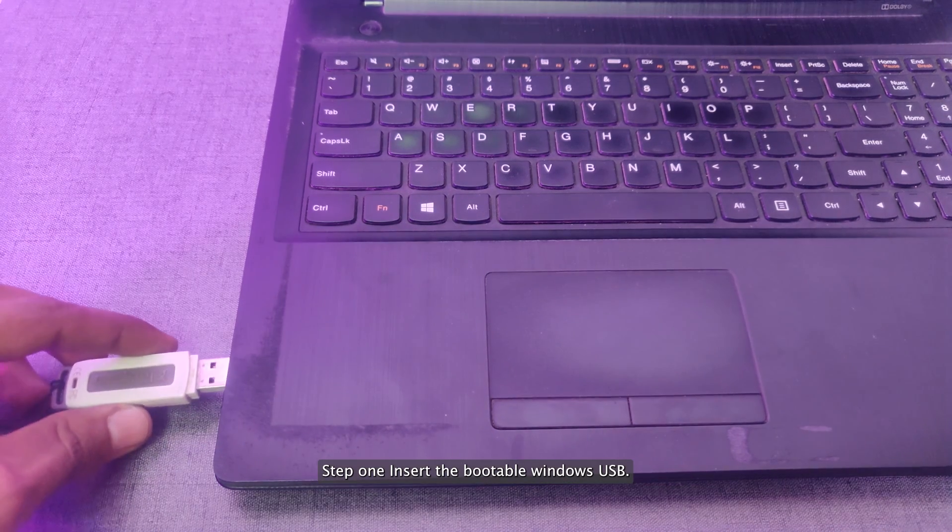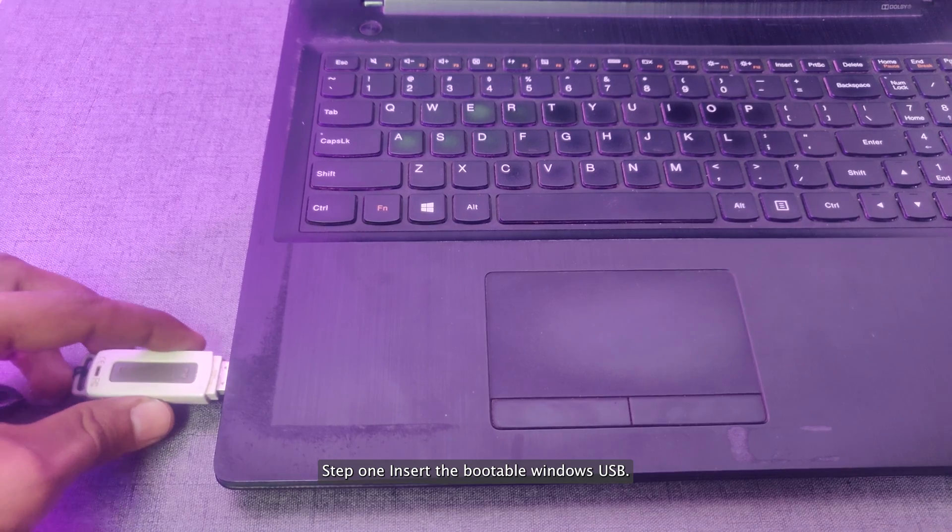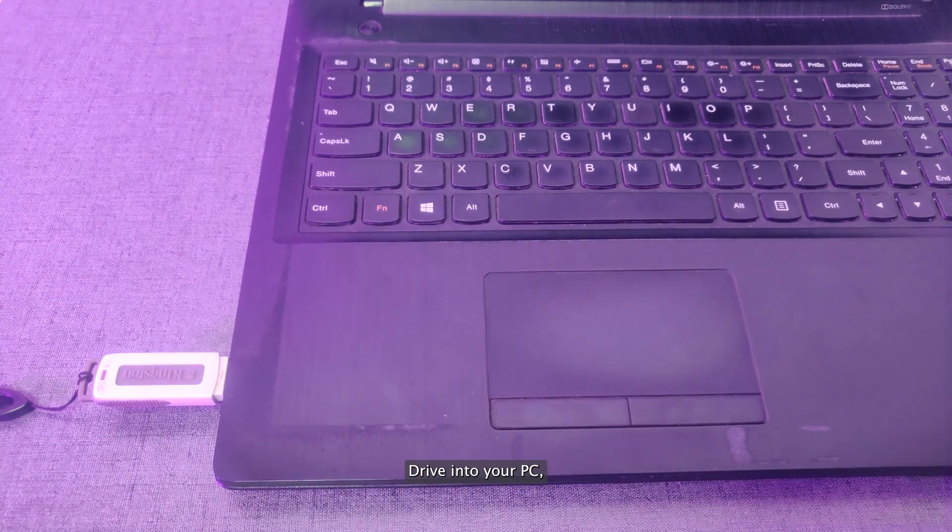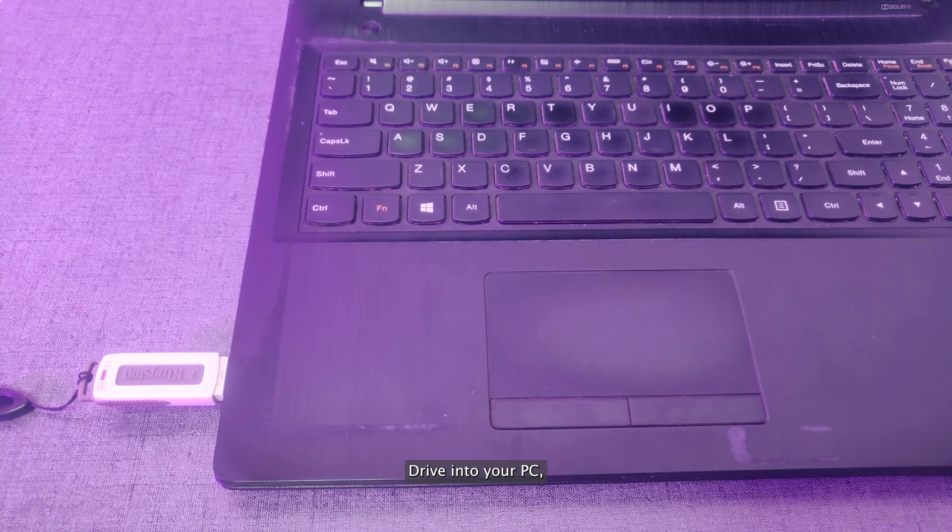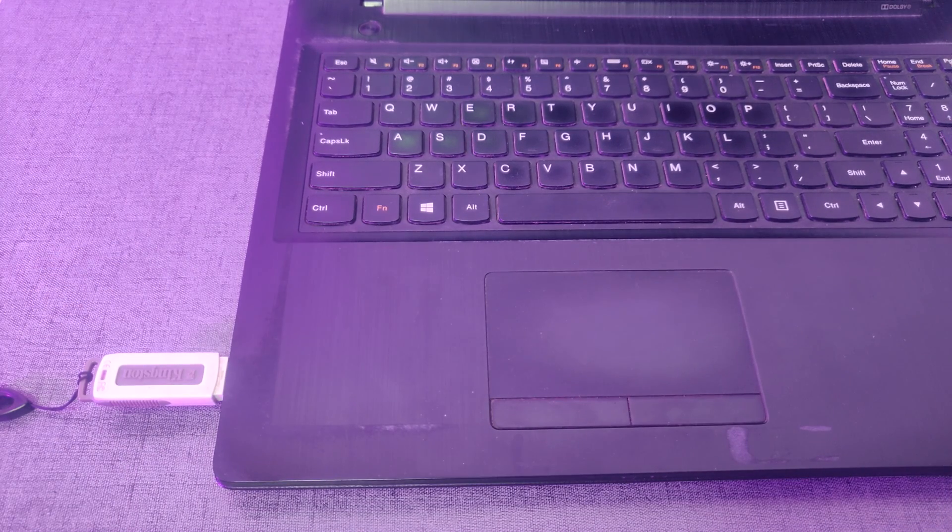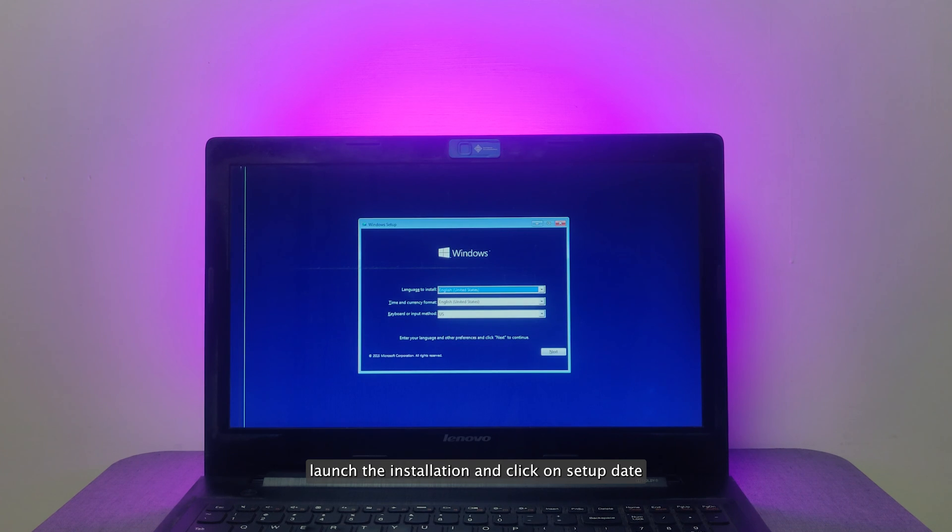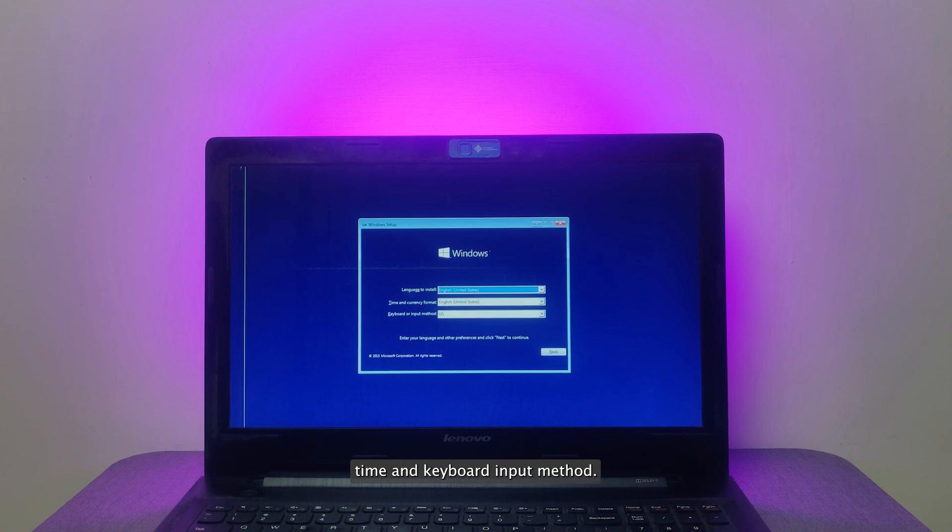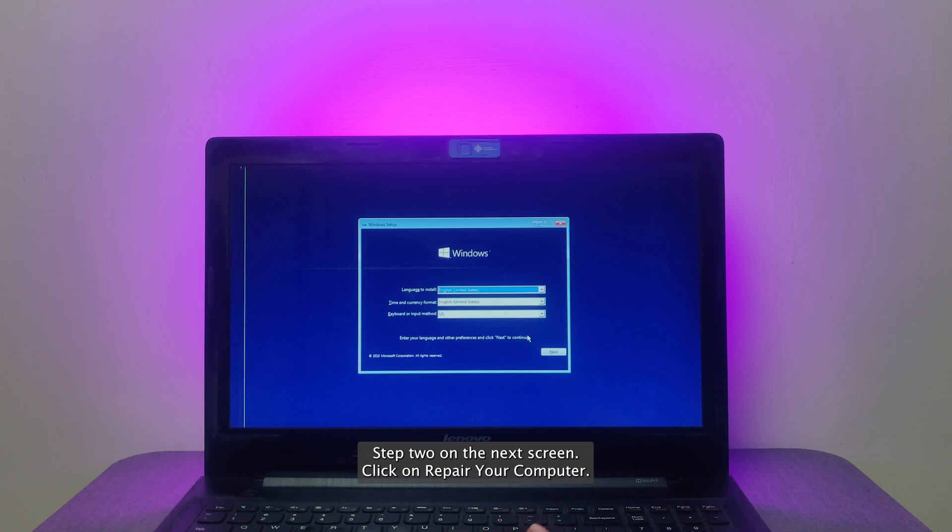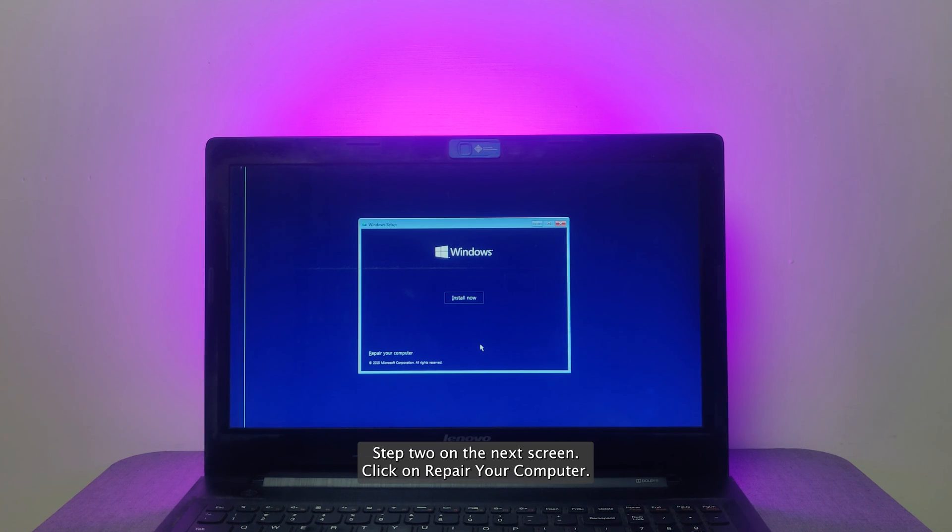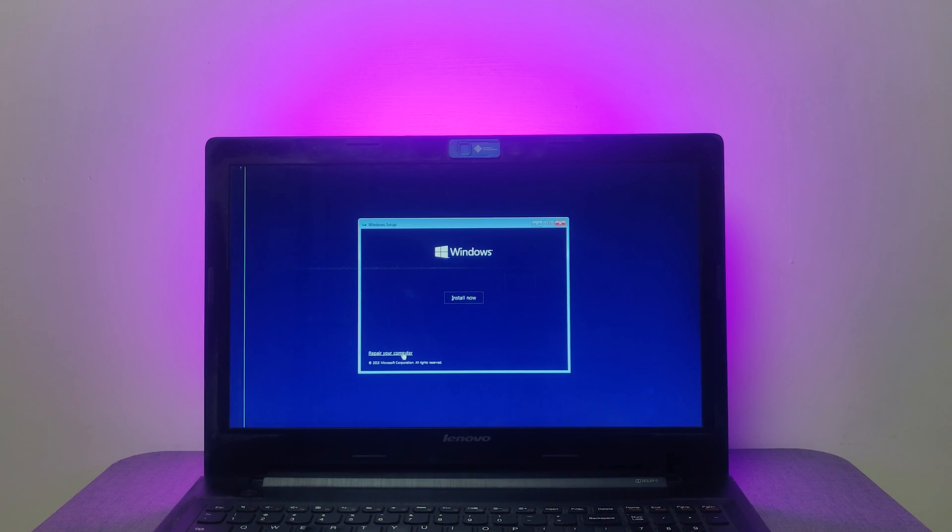Step 1. Insert the bootable Windows USB drive into your PC. Launch the installation and click on Setup Date, Time, and Keyboard Input Method. Step 2. On the next screen, click on Repair Your Computer.